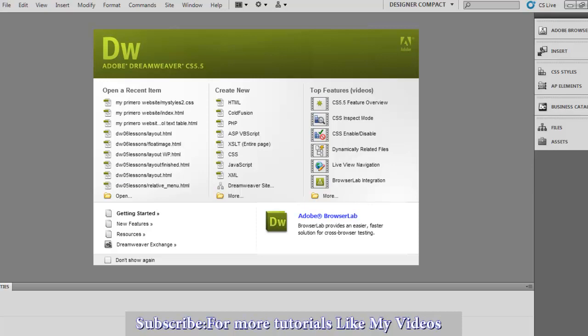Right here you have the properties panels. You go here, you click it, you've got the properties panels.